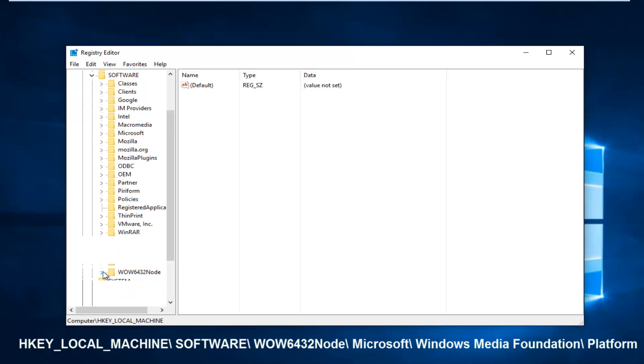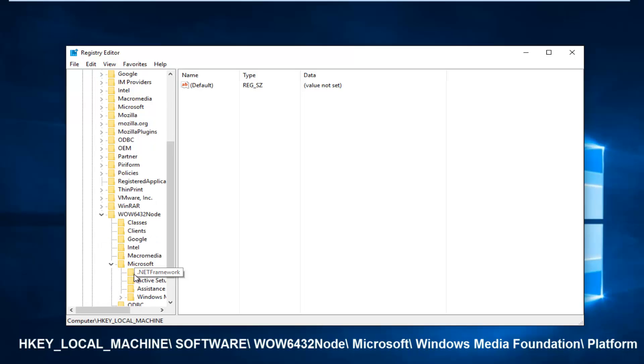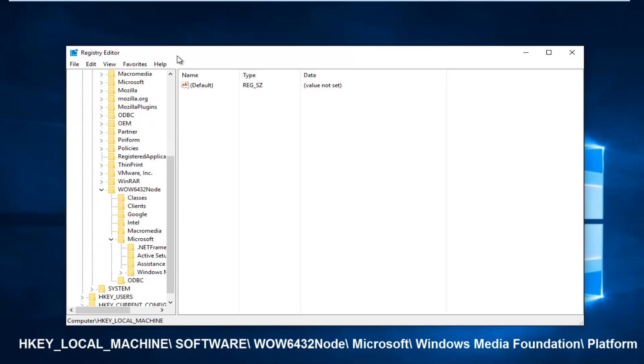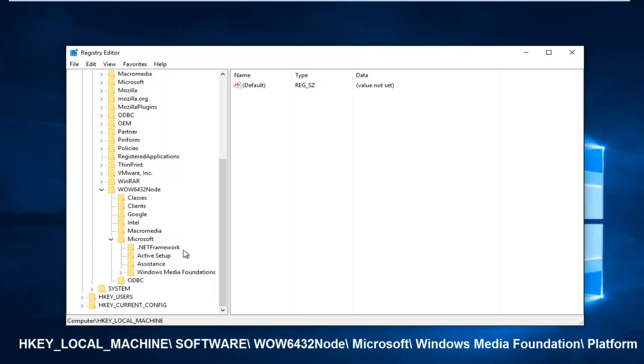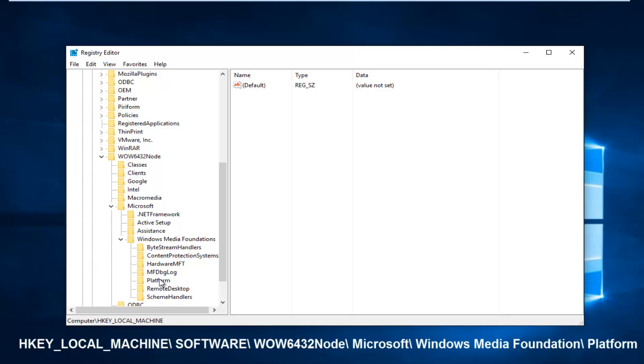Left-click on the little arrow next to that, or click on the folder. And then you want to go down to the Microsoft folder. Left-click on the arrow next to that. Now there should be something that says Windows Media Foundation. Left-click on the little arrow next to that. And then finally, left-click on the platform folder and double-click on it.